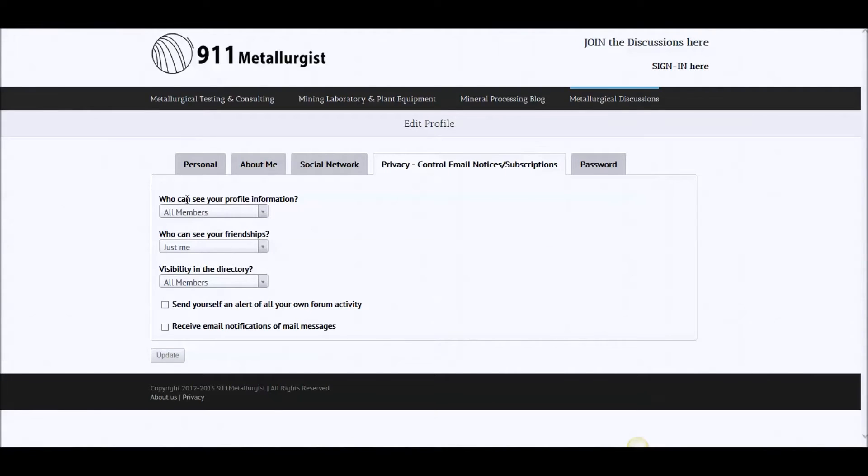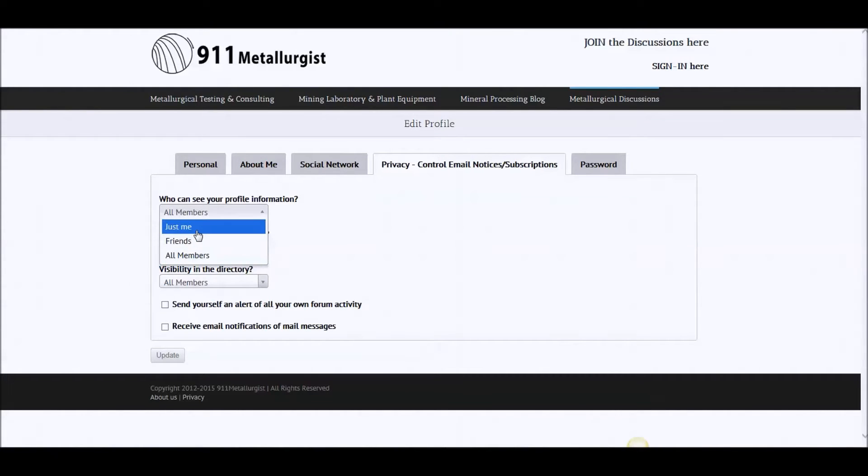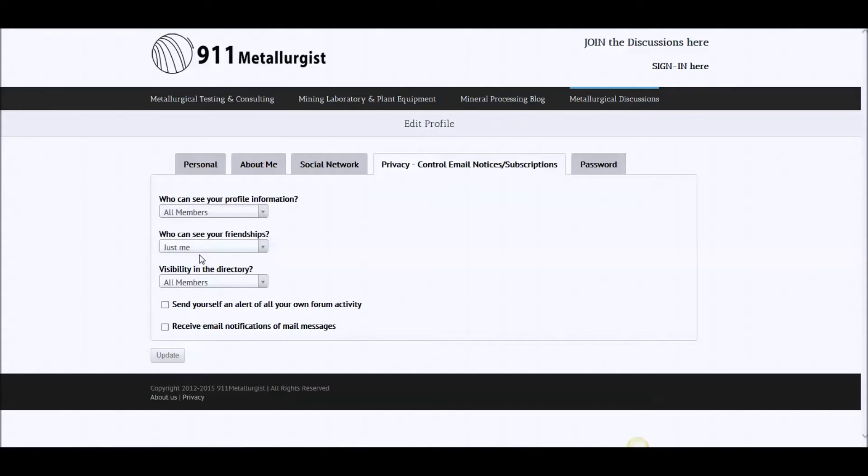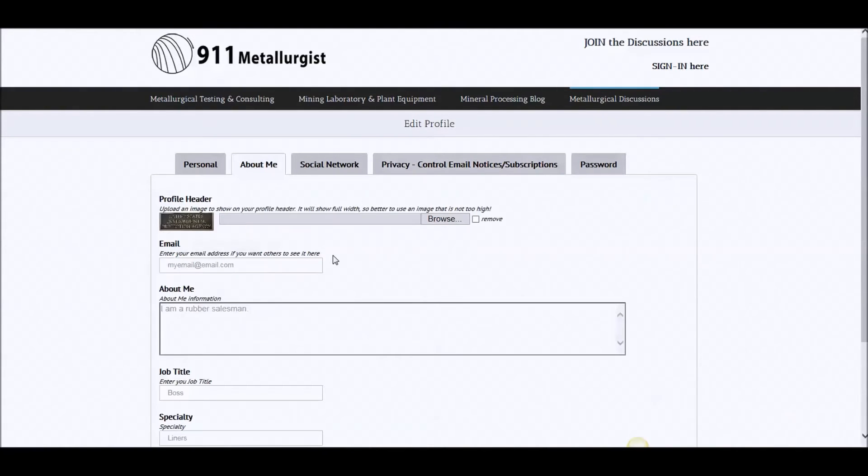Who can see your profile information? Well, if you're a consultant and you want to be seen, you want all members to see it. But maybe you're a private guy. You don't want anybody to know anything about you. So you just go just me. But in general, this would be all members. So then you update. Yeah, I guess that's the story.